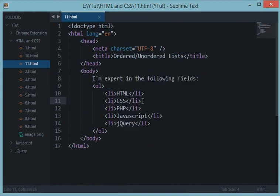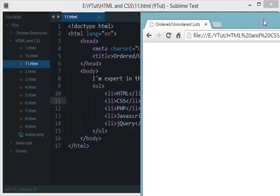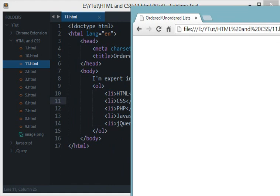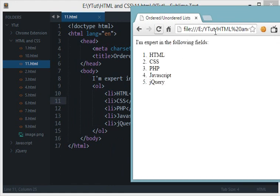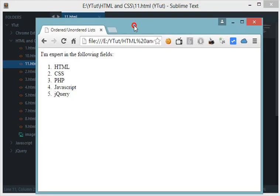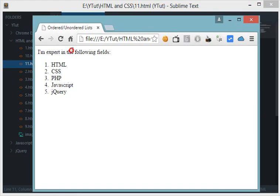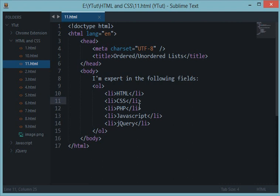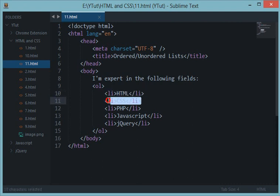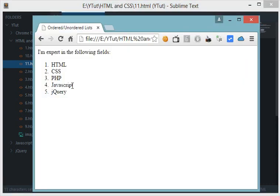Here's our browser, let's reload this. As you can see we get 'I'm expert in the following fields' and we got the numbers automatically assigned to every li list.